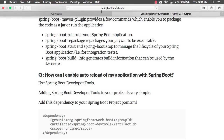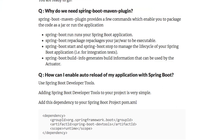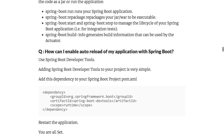What features does the Spring Boot Maven plugin provide? If you look at the pom.xml, there is something called the Spring Boot Maven plugin. Running `mvn spring-boot:run` runs your Spring Boot application. Running `mvn spring-boot:repackage` creates your jar or war which you can deploy. Spring Boot start and stop manage the lifecycle of your Spring Boot application, especially for unit tests and integration tests. Spring Boot build-info generates build information which can be used by the Actuator.